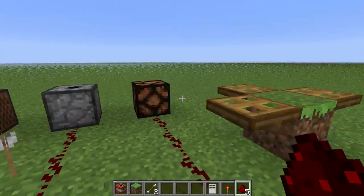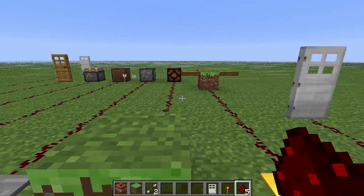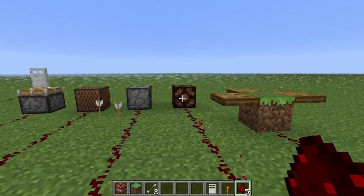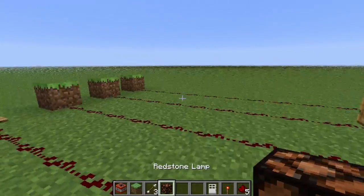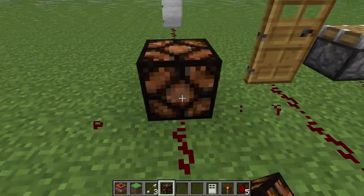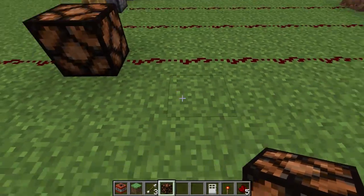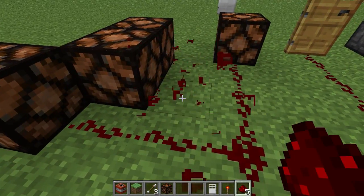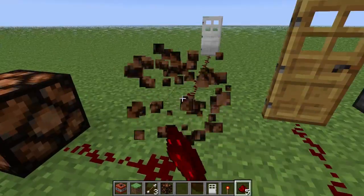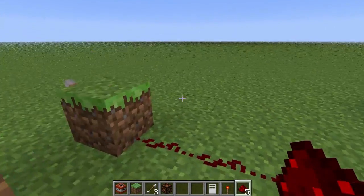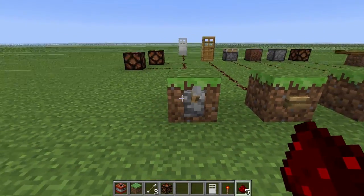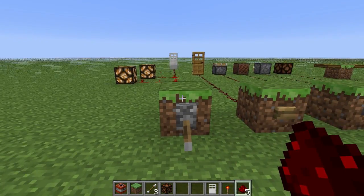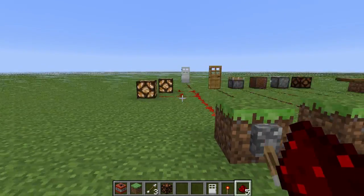The Redstone lamp actually produces light. So if we stand over this — bam, we have light. Let me grab one of them and bring it over here to show a very common circuit. So this would be the lighting inside your house, and this would be your light switch. Bam — all the lights light up in the roof of your building. That's a very common circuit, and I'll be showing more advanced ways of doing that in a future episode.